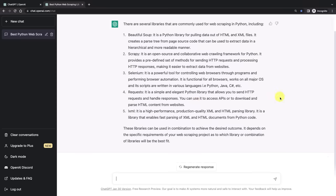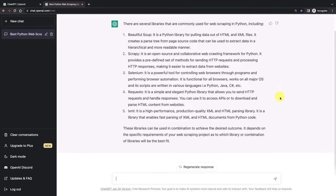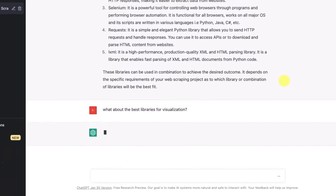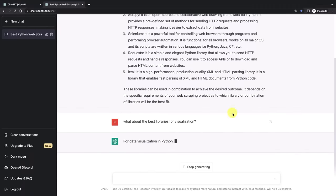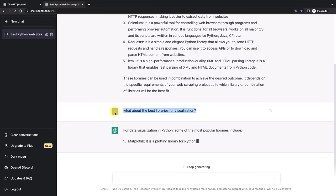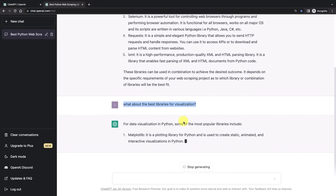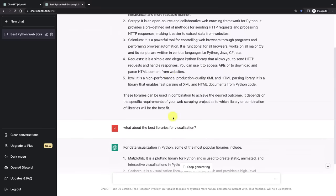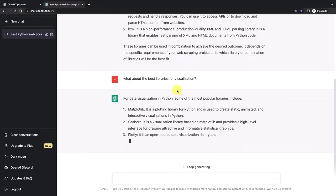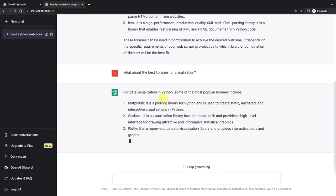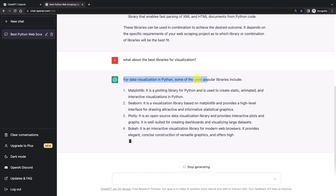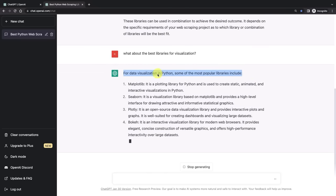Let's ask for another suggestion. Let's say we want to now visualize our data and we want to know about the best libraries for visualization. And what you will notice here is that I didn't specify that the libraries I'm looking for are in Python. ChatGPT remembers the conversation, so it automatically generates the answer for Python.